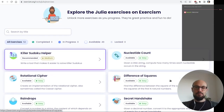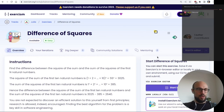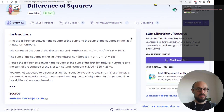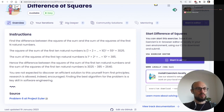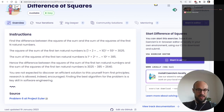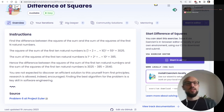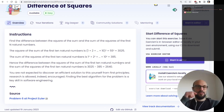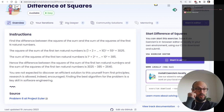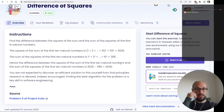Let's look at Difference of Squares. Find the difference between the square of the sum and the sum of the squares of the first n natural numbers. The square of the sum of the first 10 is 3025, the sum of the squares is 385, so the difference is 2640. This is actually problem 6 at Project Euler. Research is allowed — finding the best algorithm is a key skill in software engineering.